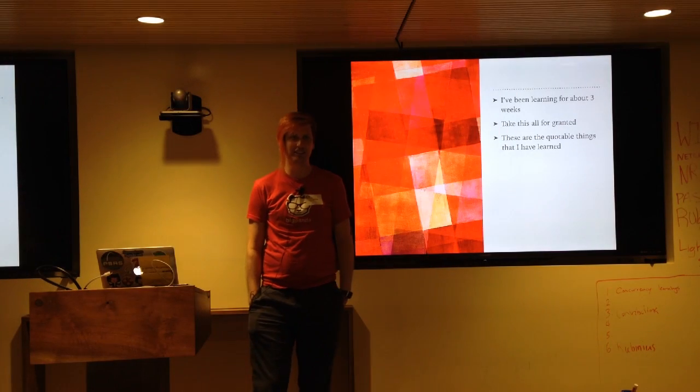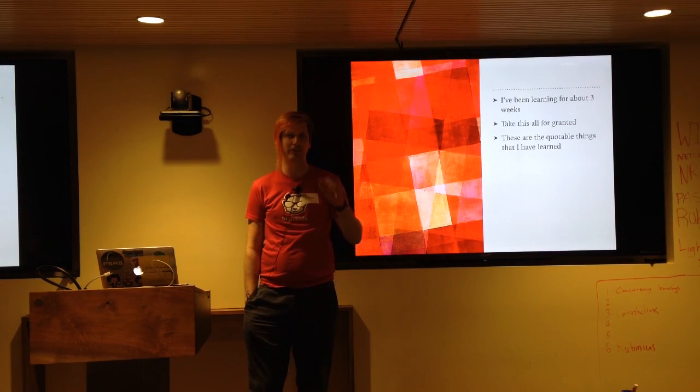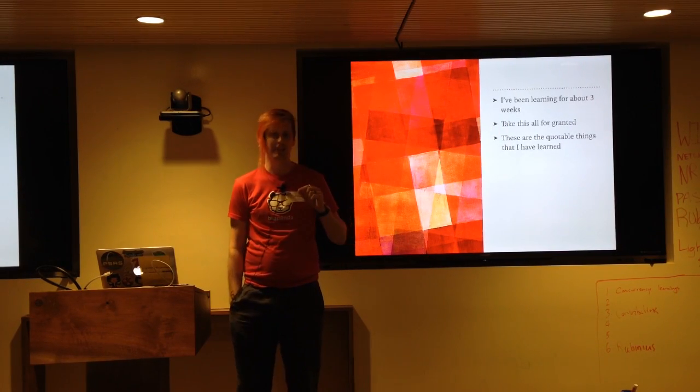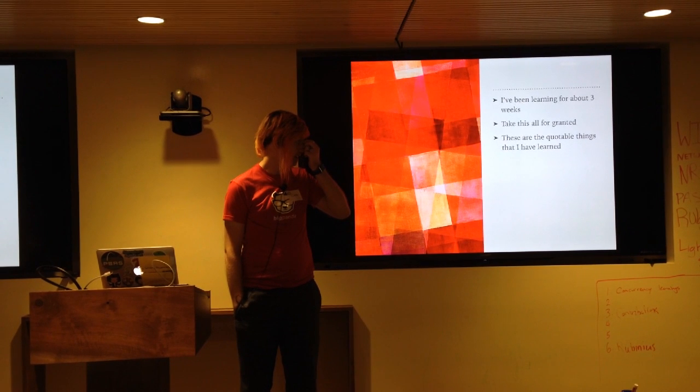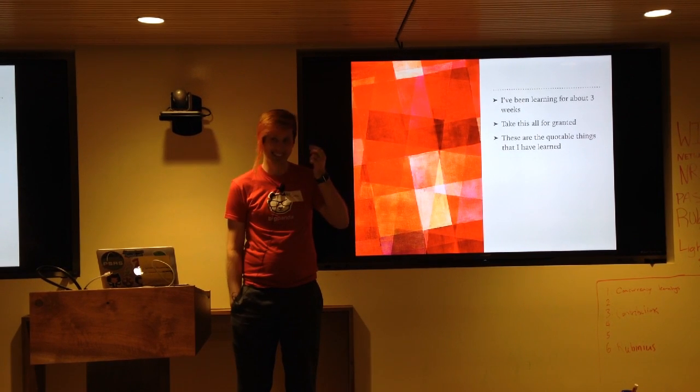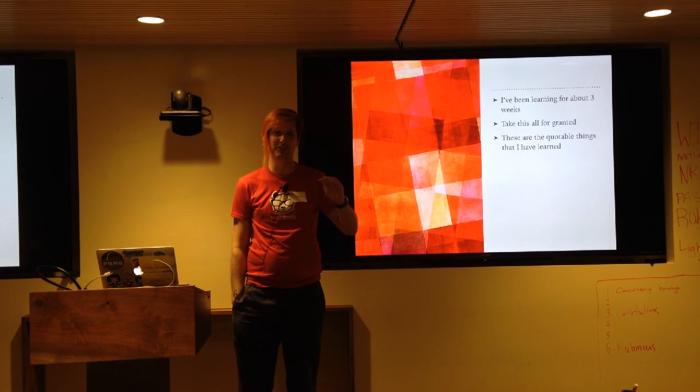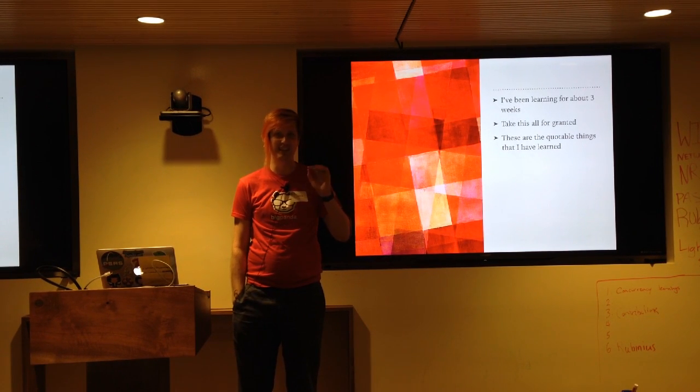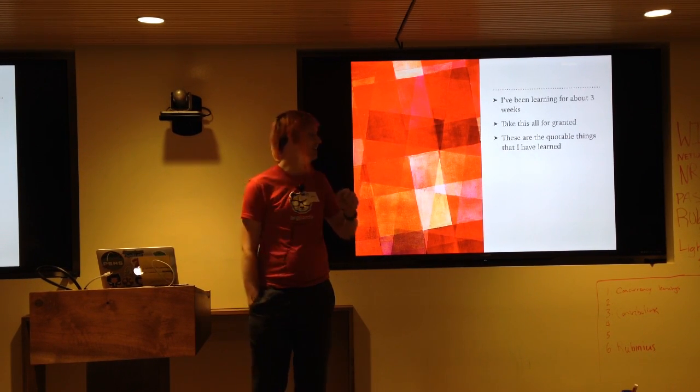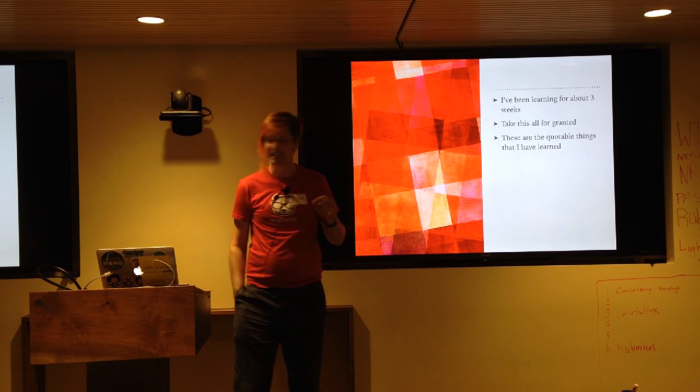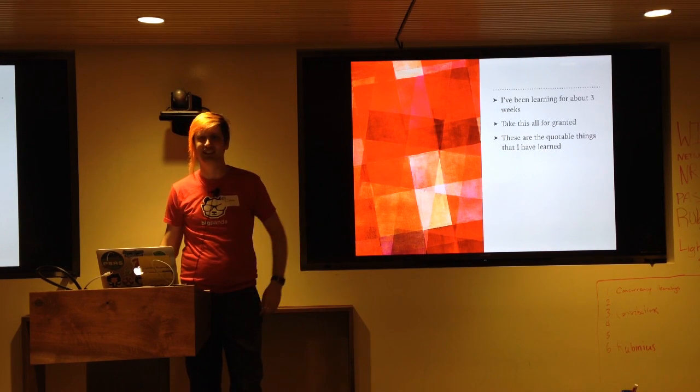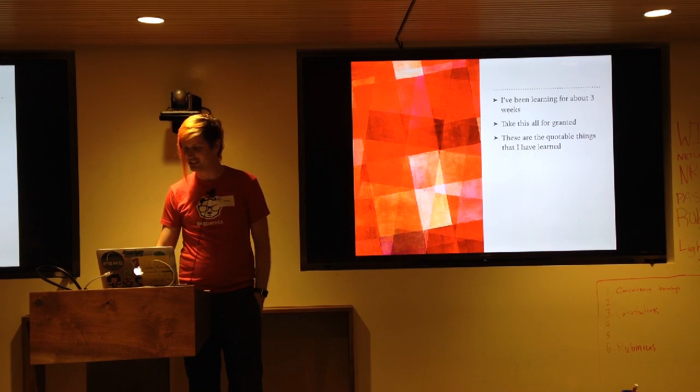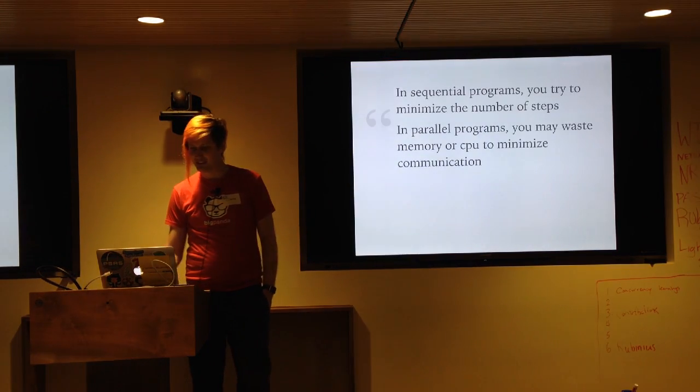So I've been learning concurrency for like three weeks now, and just take this with a total grain of salt. I know literally nothing about concurrency, but here are some of the quotes that I've heard that were interesting to me.